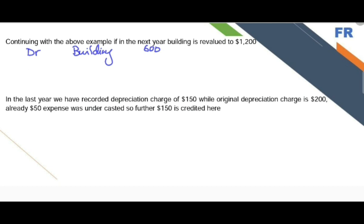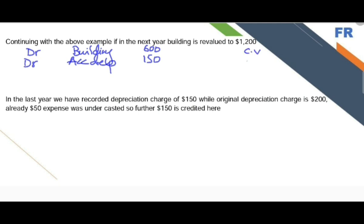We need to consider the standard. The second step after the first revaluation is that the depreciation charge should be removed by debiting accumulated depreciation. And third, we need to consider the carrying value and the fair value — the difference would be recorded. The carrying value is 600 minus 150, which is 450, and the fair value is 1200, so there is a difference of 750.